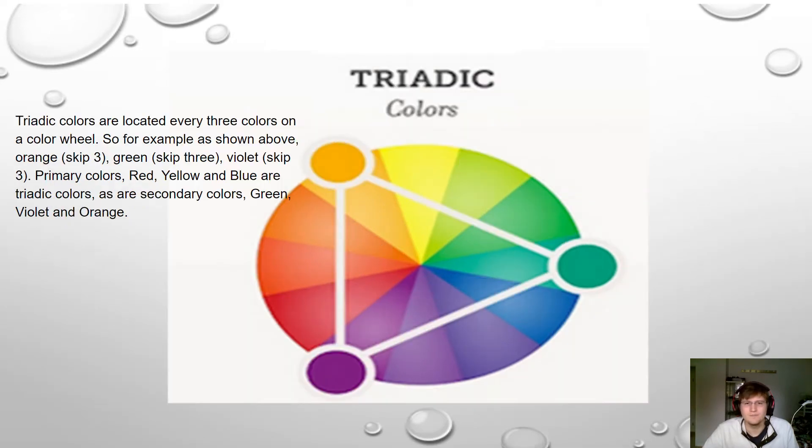Our next one was triadic. This one here, they're separated by three colors. So here we have purple, green, and orange.